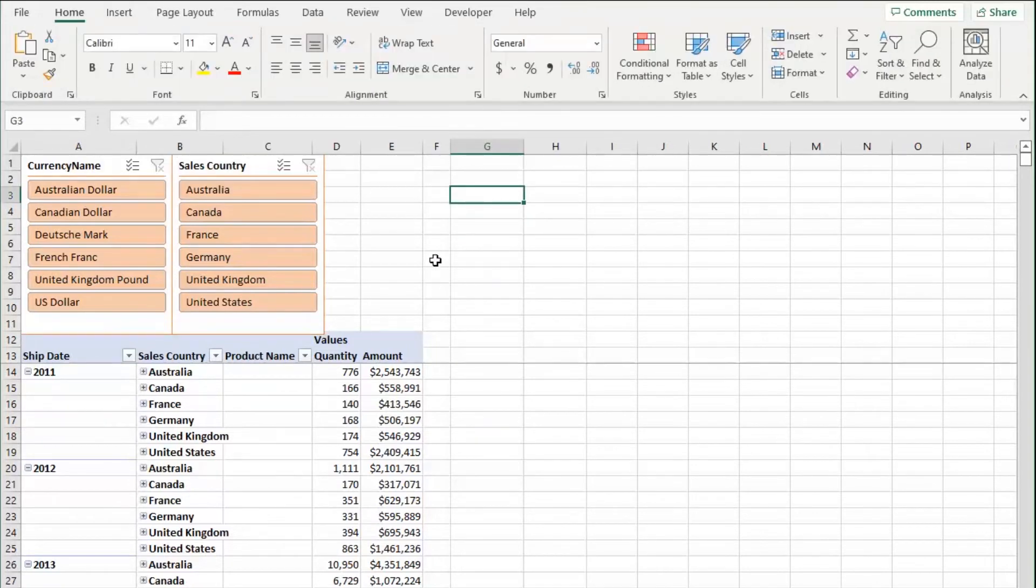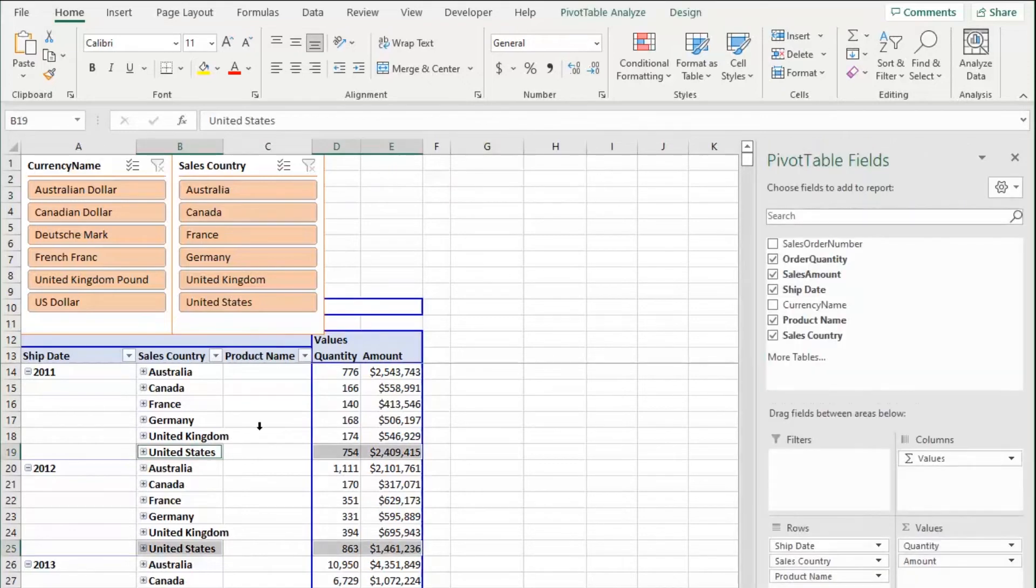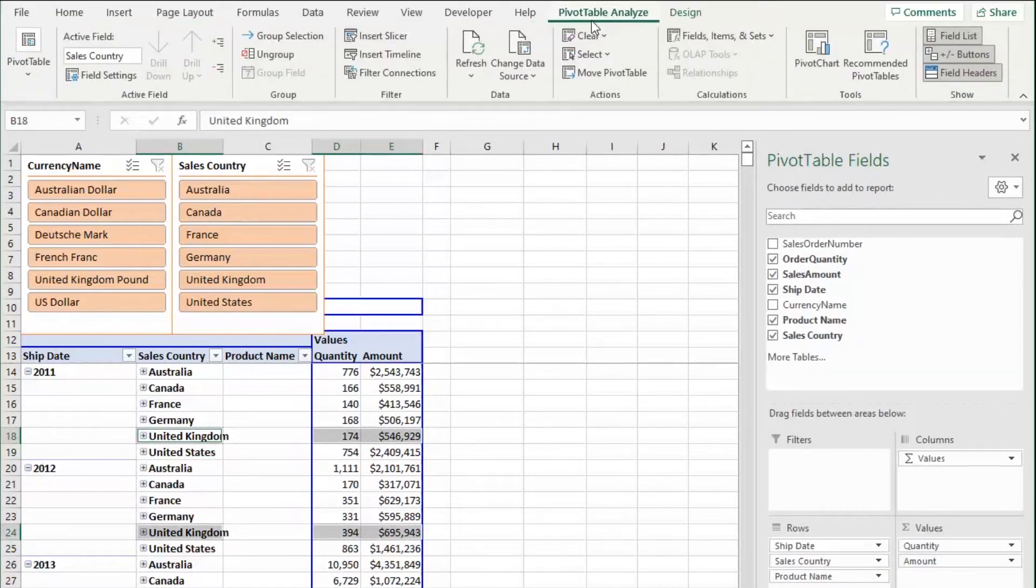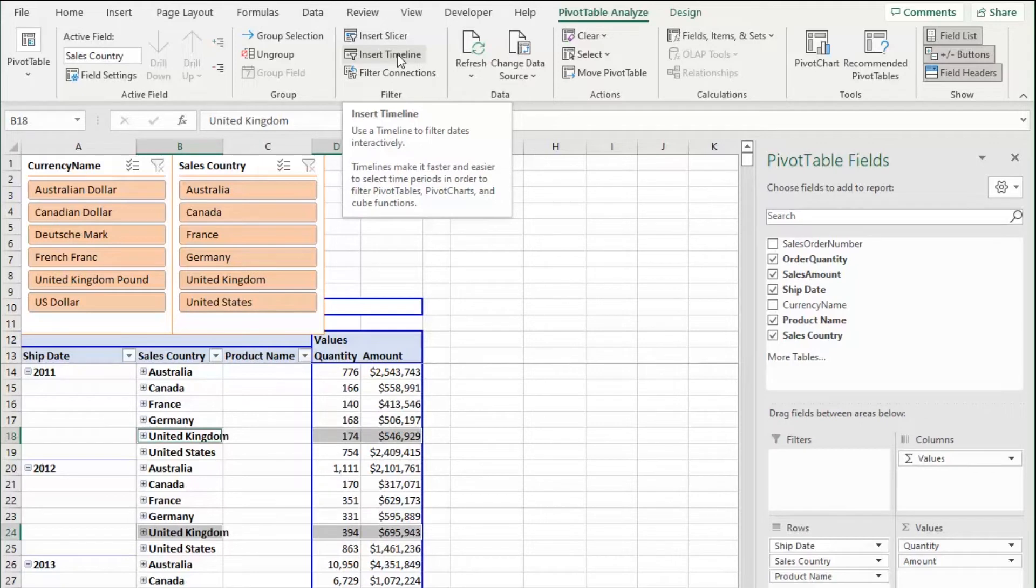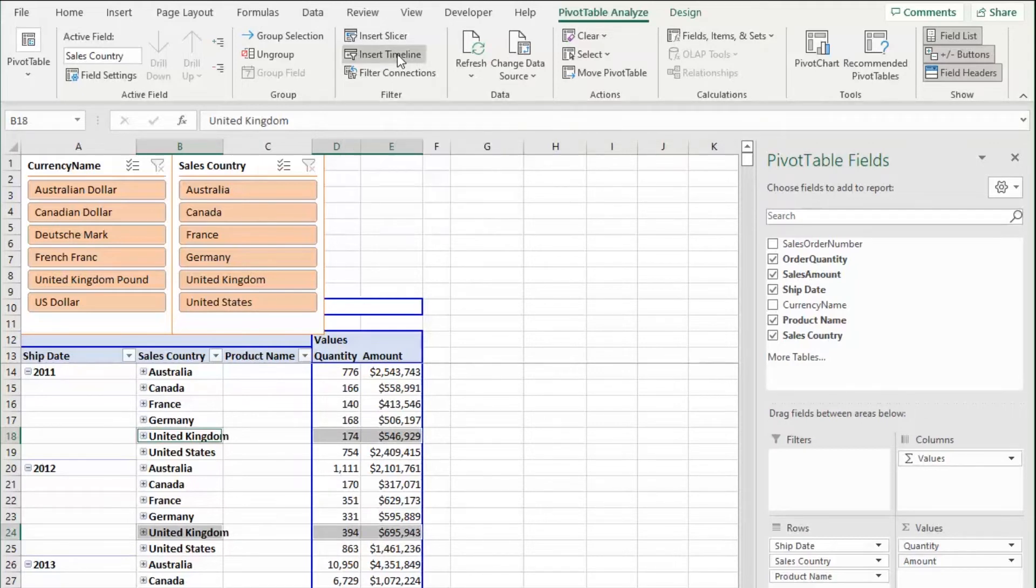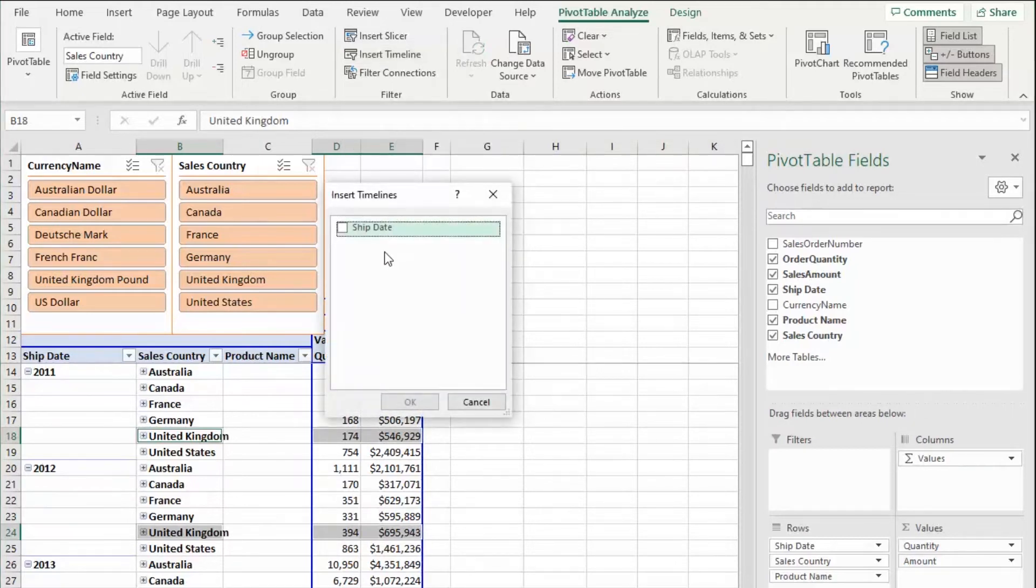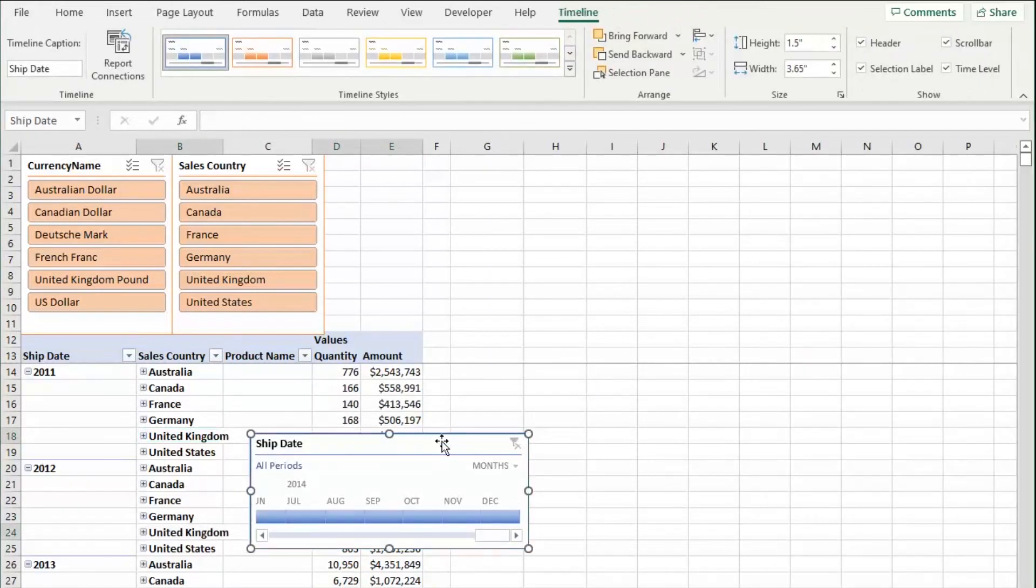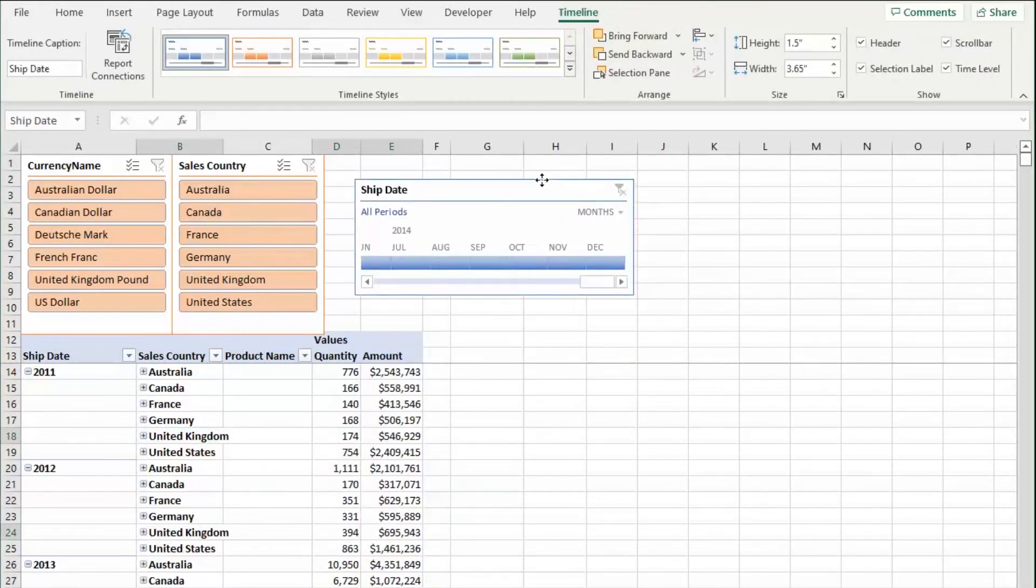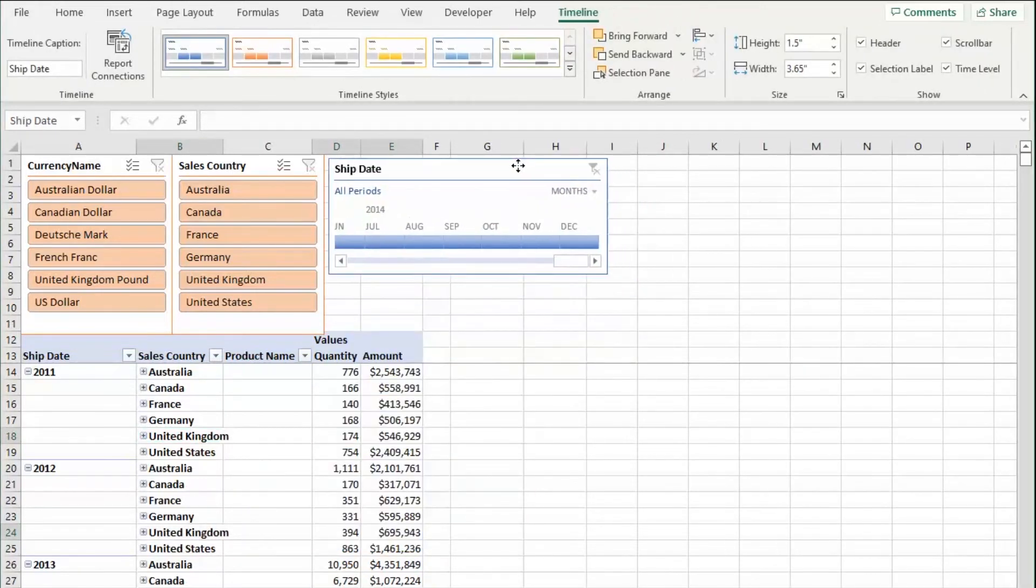One other type of slicer I want to talk about is if I go to the pivot table analysis, it's actually a timeline. So a timeline can be super helpful if you want to see your date data visually. It will only let you put a date in this value. So let me do this. I'm going to select timeline. I'm going to select my ship date. Press okay.